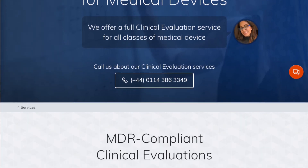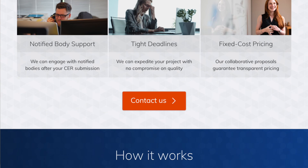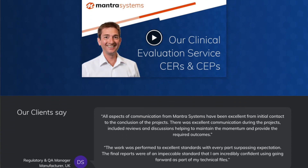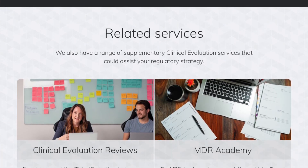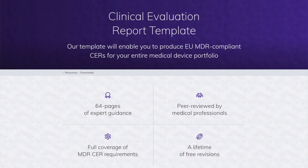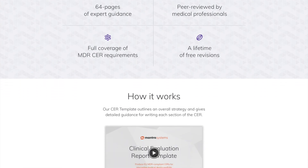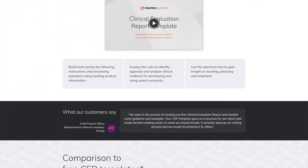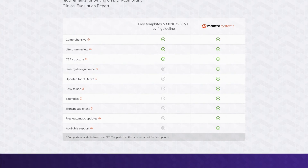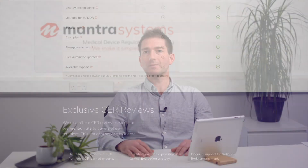At Mantra Systems we offer a wide range of clinical evaluation services including a full writing service, a review service, a literature review service, and we also offer our market-leading CER templates available for download. If you'd like any further information you can contact a member of our team, and we also run a free-to-attend Ask Me Anything CER clinic every other Wednesday. Be sure to check the link below and register for the next one. Thanks very much for watching and we look forward to seeing you in the next one.